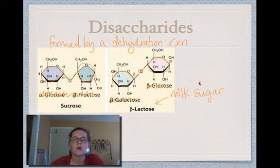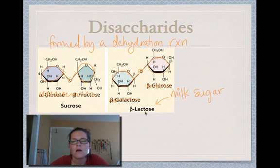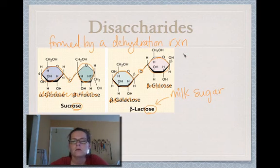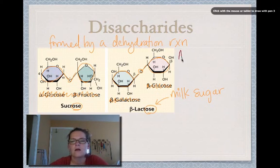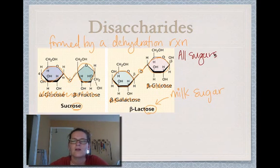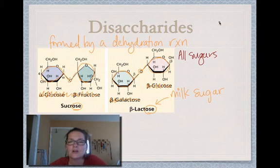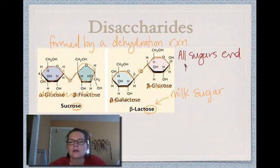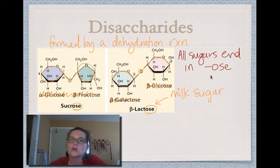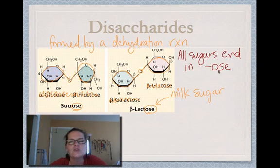One of the coolest things about identifying carbohydrates by name is the suffix of these words. All the sugars you're going to encounter tend to end in -ose: lactose, sucrose, glucose, fructose, cellulose — all end in -ose. This isn't entirely always true, but it's a good way to figure out what kind of molecule you're looking at.